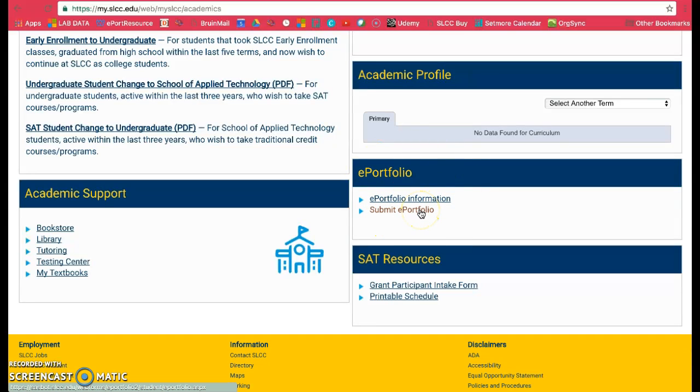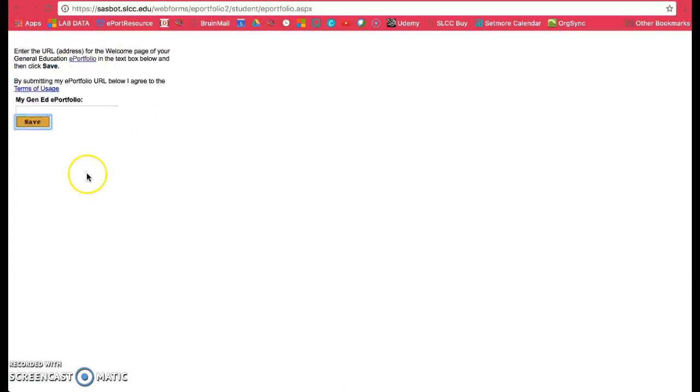Click on Submit ePortfolio and you'll see one of two things. You'll either see a link you previously entered, so if you're trying to change it, click on Edit. If you're putting this in for the first time, you'll see a blank spot for your link.